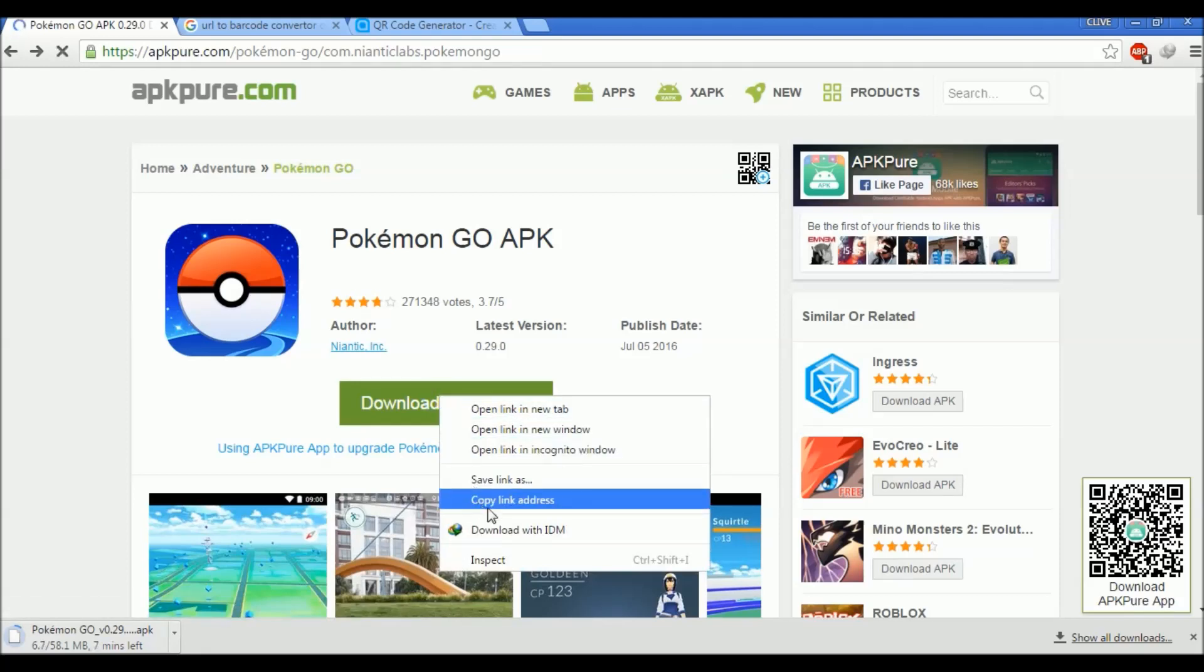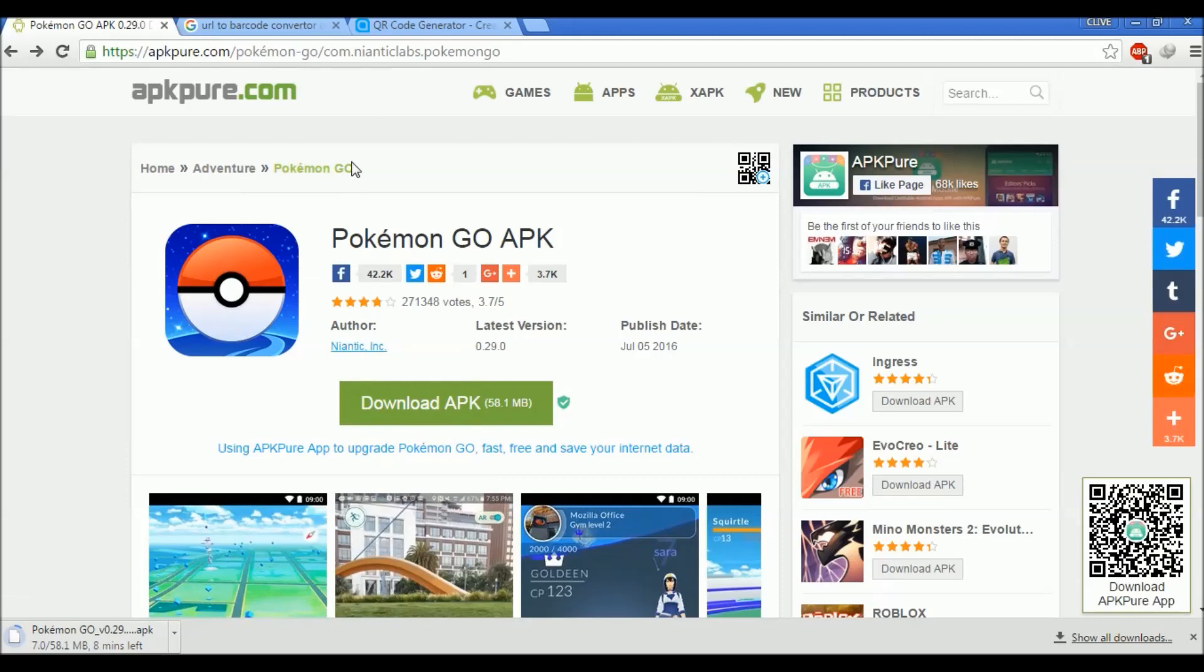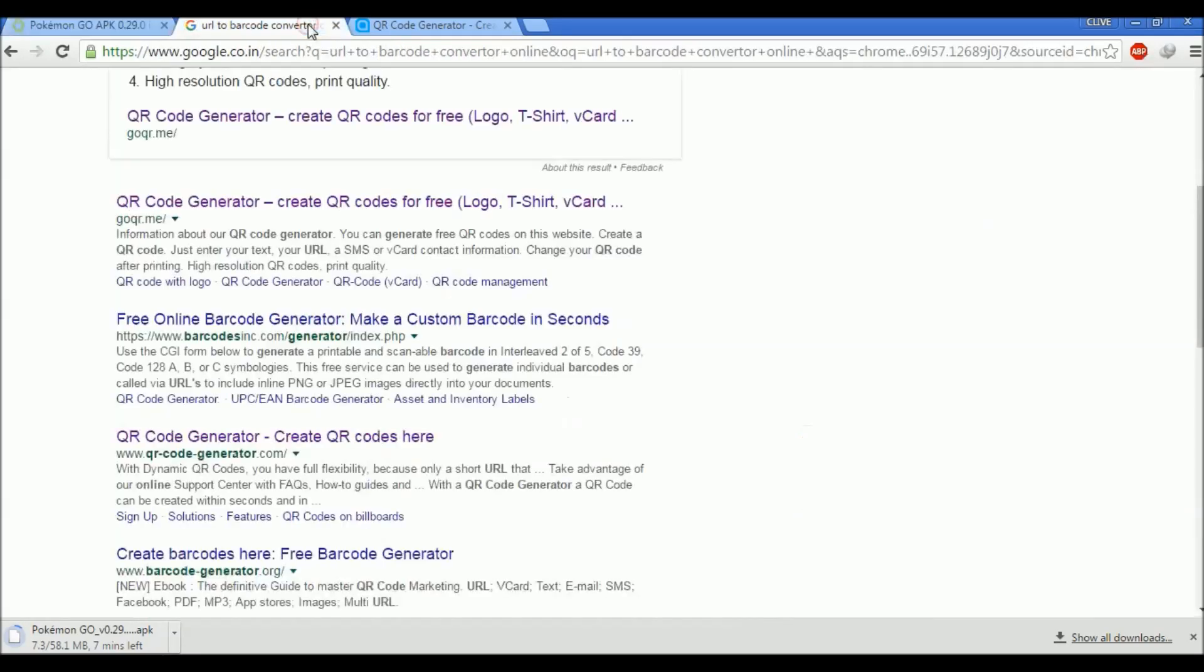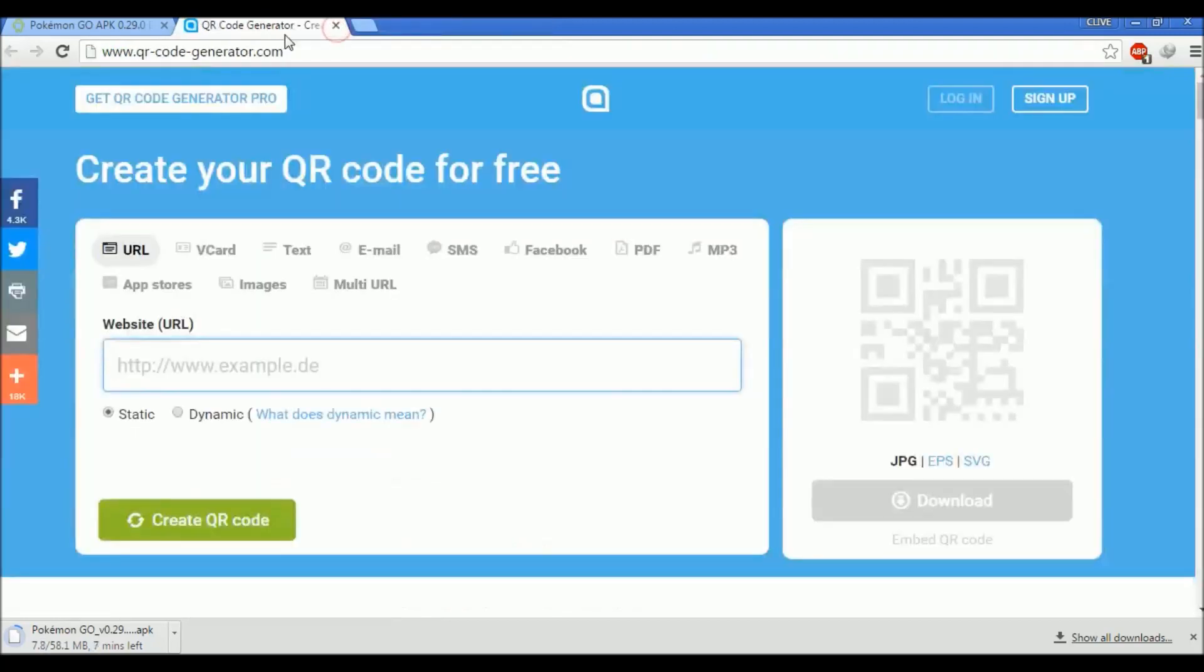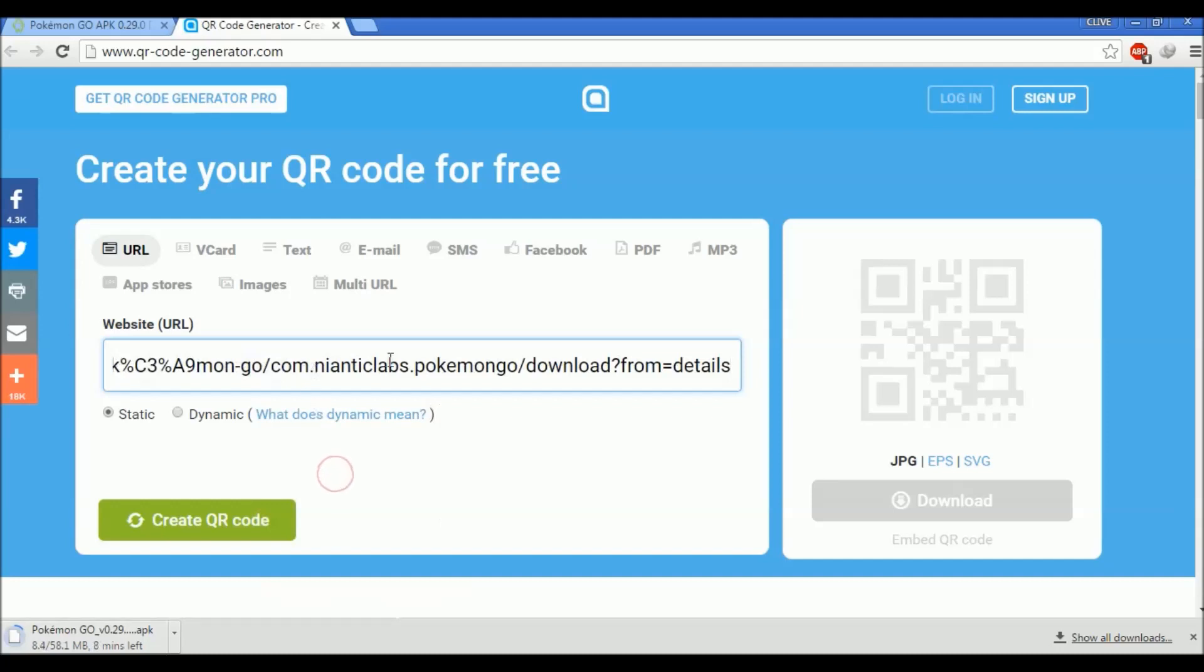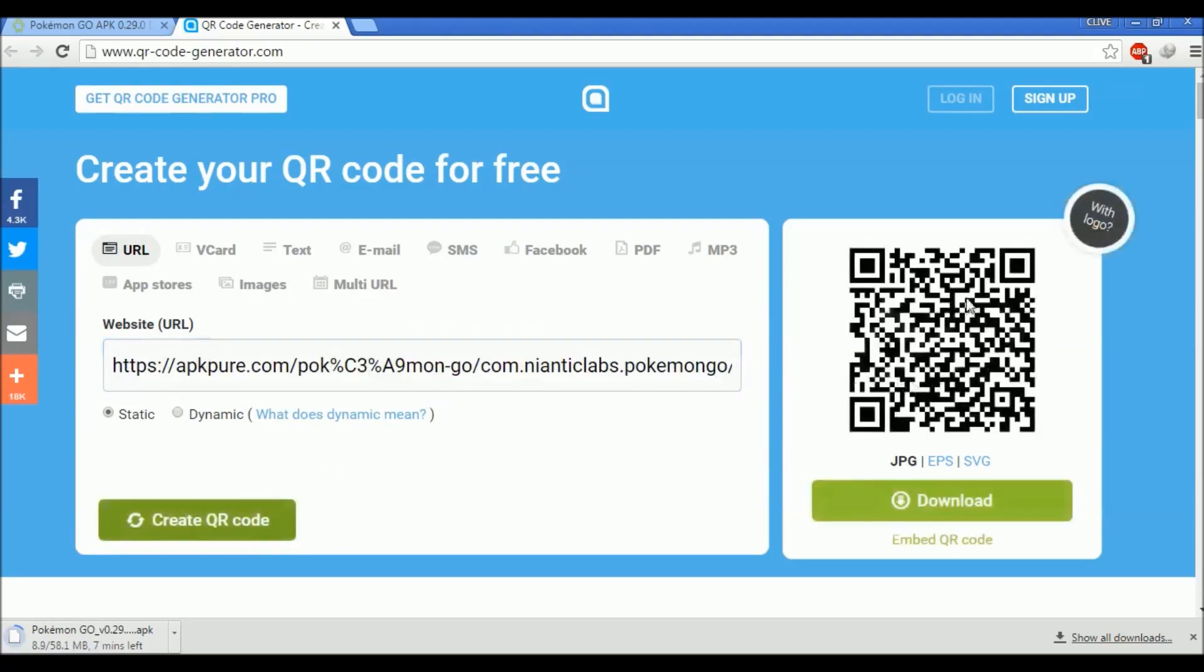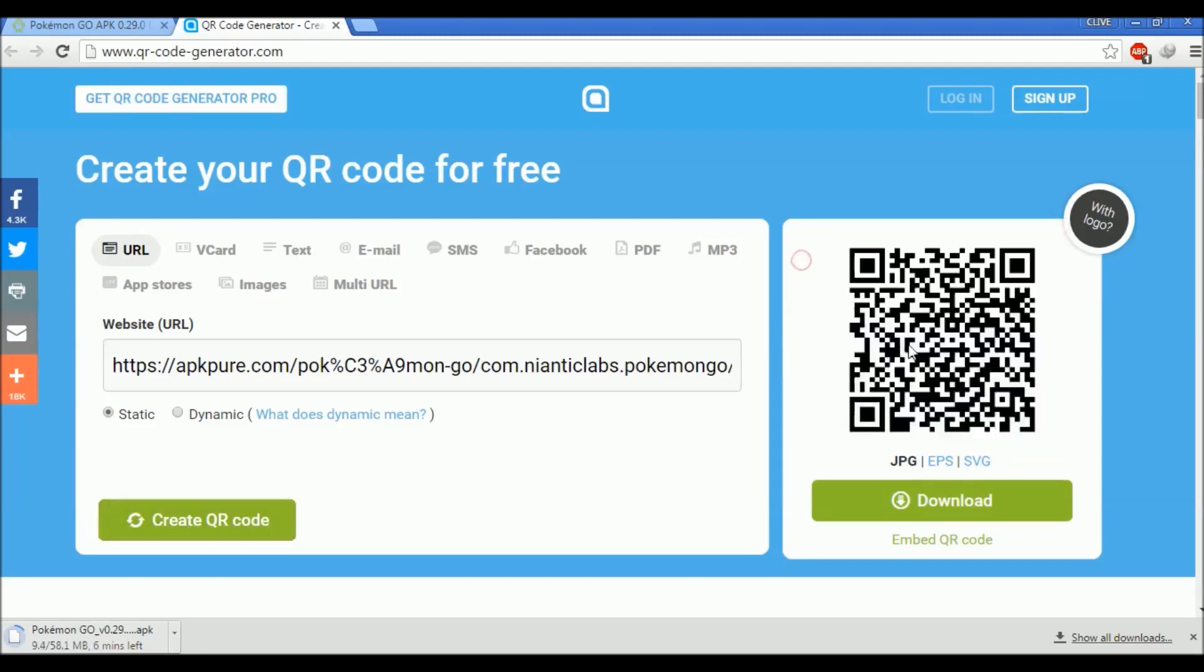Here is the download APK button. Just right click over here and copy link address. Then you can search on Google for a URL to QR code converter. I found this one quite good. Just paste your link over here and create your code.